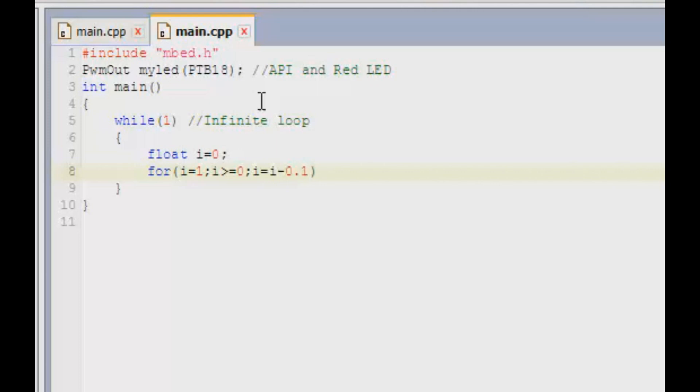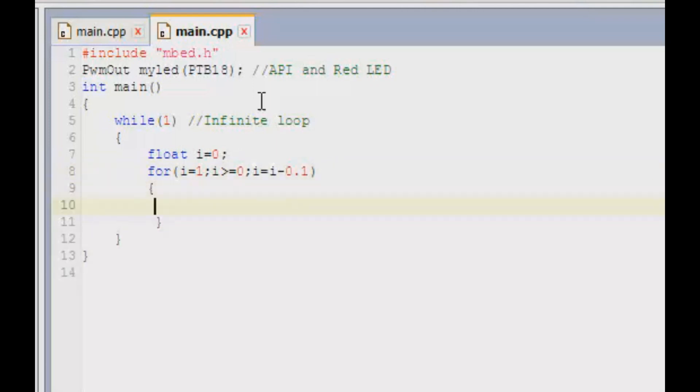You can keep it as 0.2 as well, but I think that will be not so noticeable. So make sure you keep it something that you can quickly notice, and there shouldn't be a jump in the intensity. Definitely you can use it, go ahead, but I prefer this.